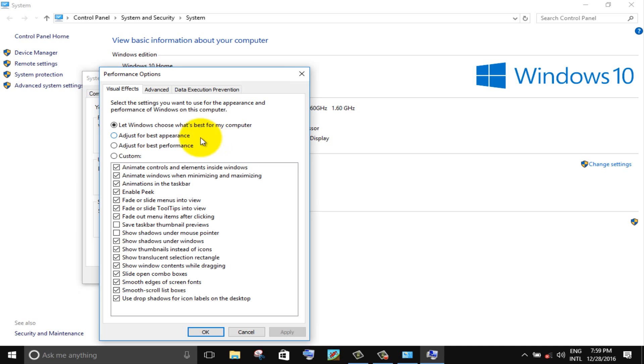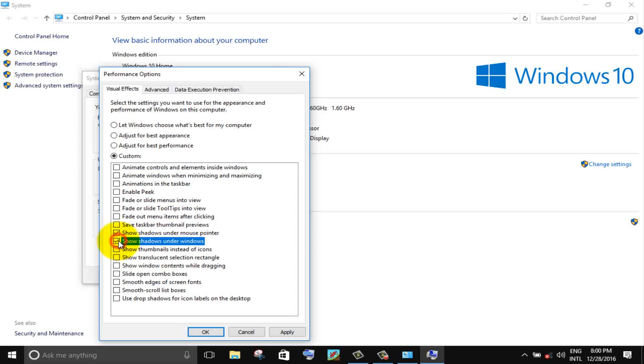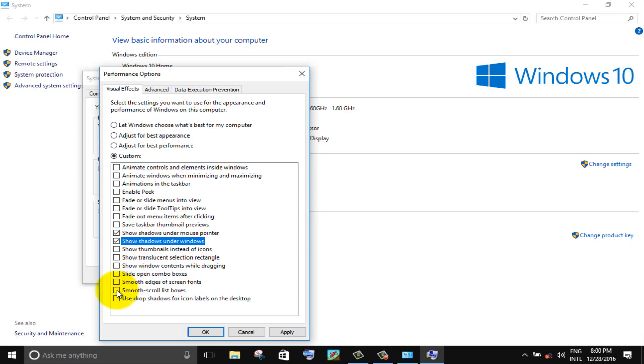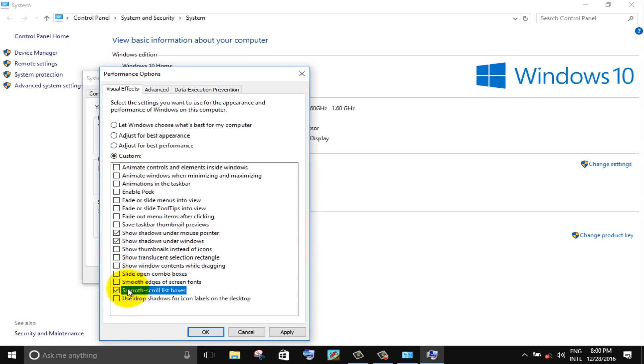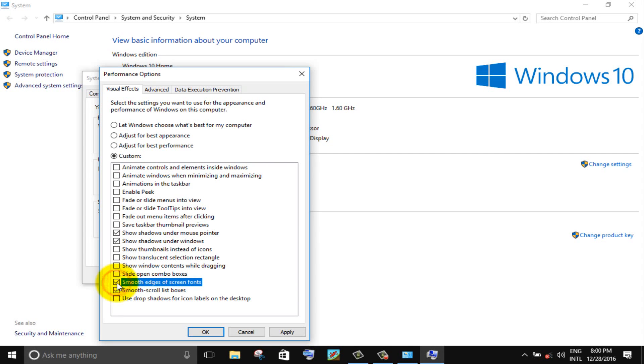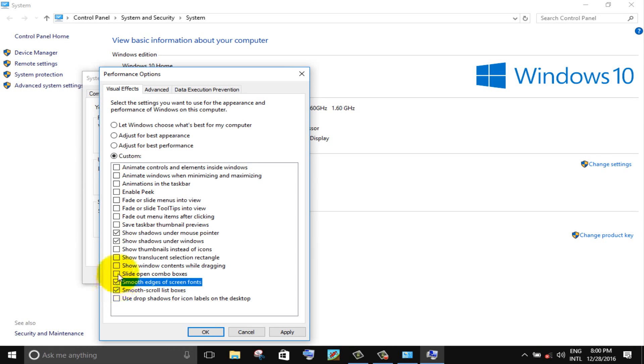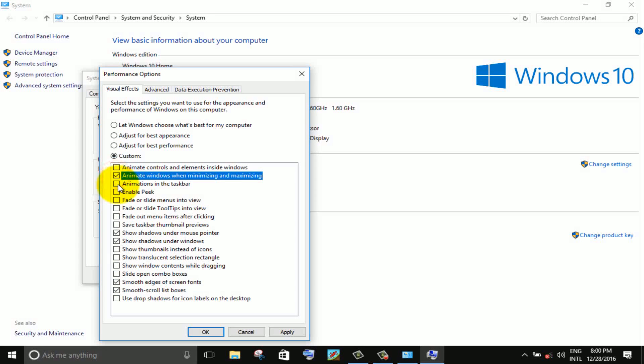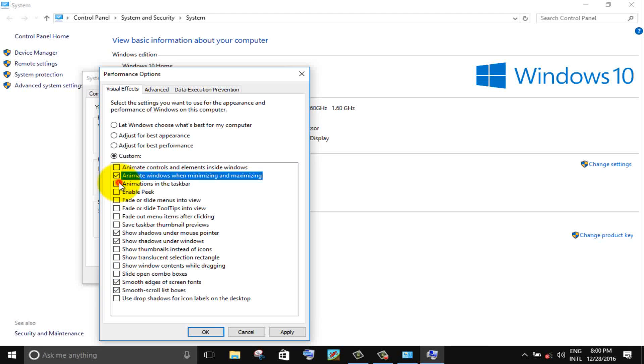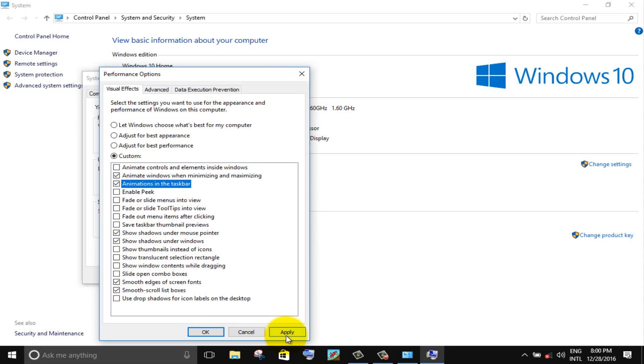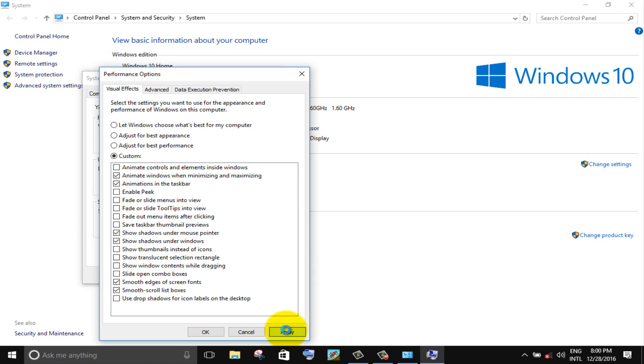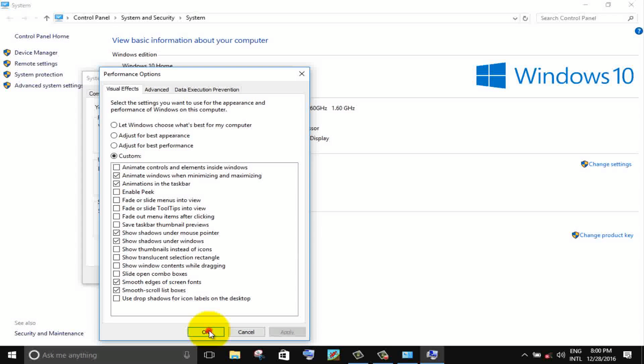Click on adjust for best performance option. Check these following options. Then click on apply button and OK button.